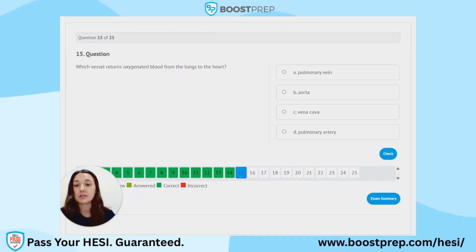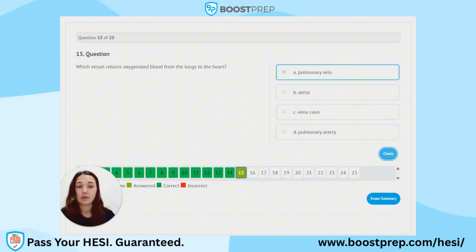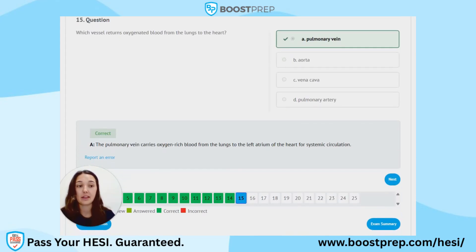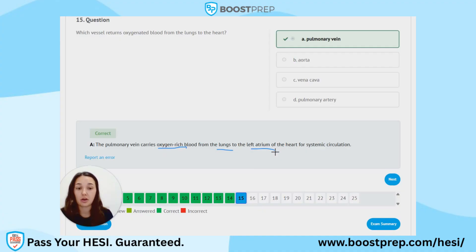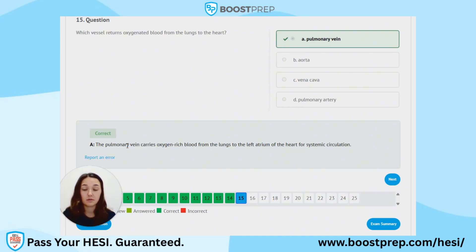Question 15. Which vessel returns oxygenated blood from the lungs to the heart? A. Pulmonary vein. B. Aorta. C. Vena cava. D. Pulmonary artery. The correct answer is A, the pulmonary vein. The pulmonary vein carries oxygen-rich blood from the lungs to the left atrium of the heart for systemic circulation. A good way to remember this is pulmonary means lungs — so coming from the lungs to the heart.